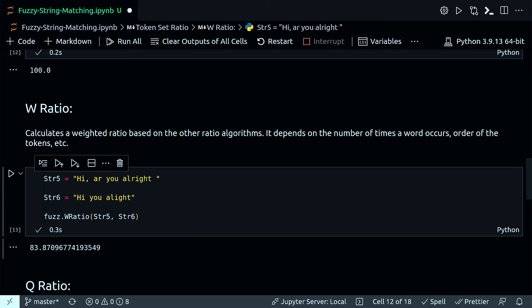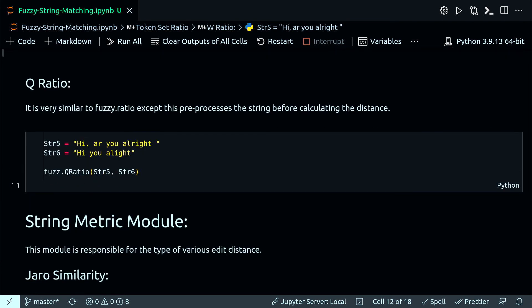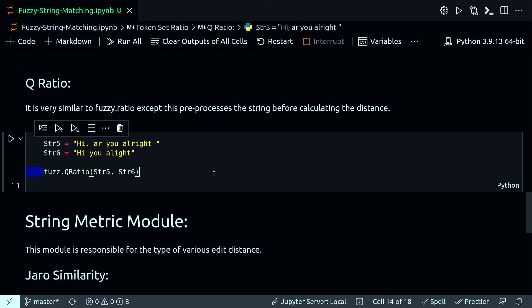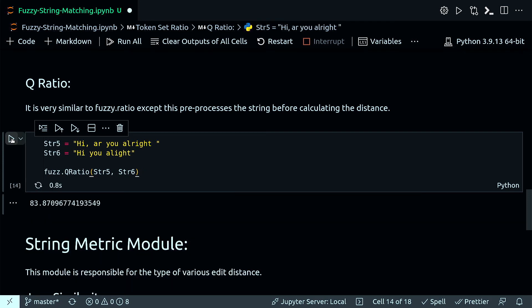The next one is called Q ratio, and this one is very similar to fuzz.ratio except this one preprocesses the string before calculating the distance. Let's run it and I got 83.87.